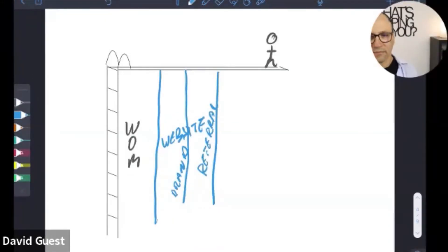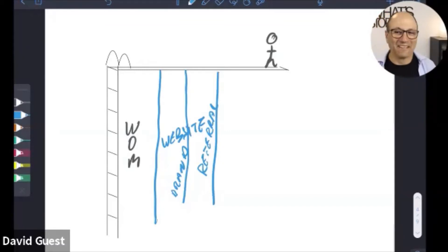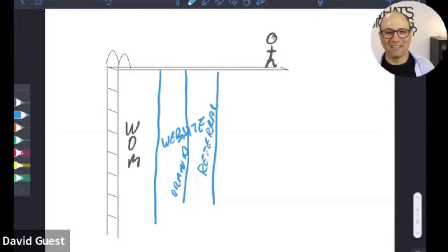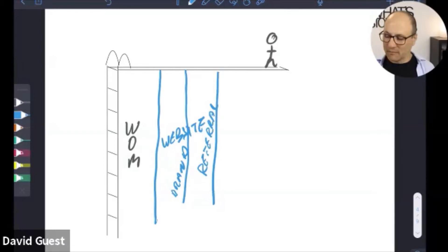Kath said it's word of mouth or repeat customers. What you'll notice is it's a pretty unstable platform. The fewer pillars you have, the more unstable the diving board is.